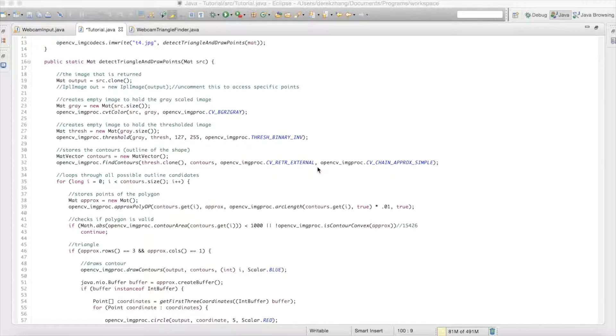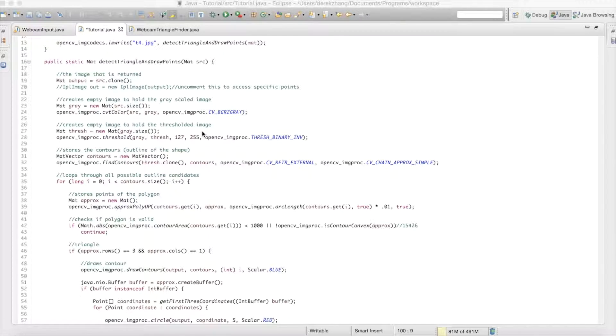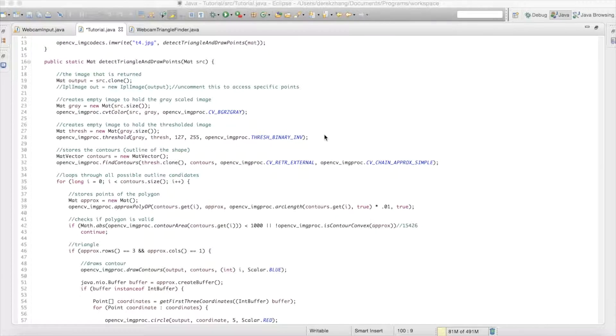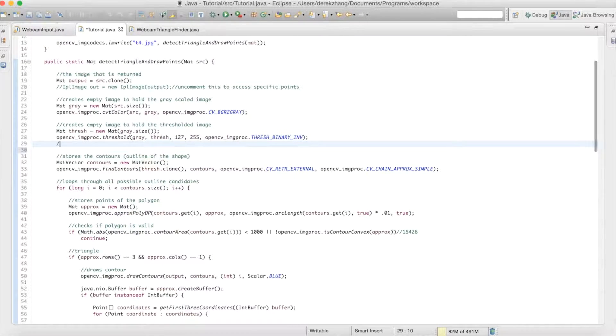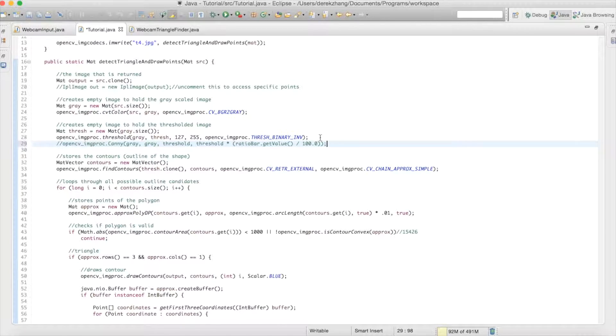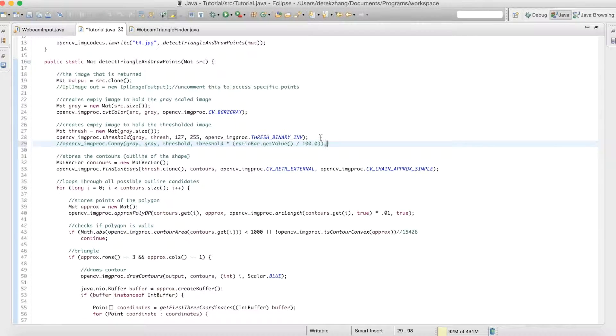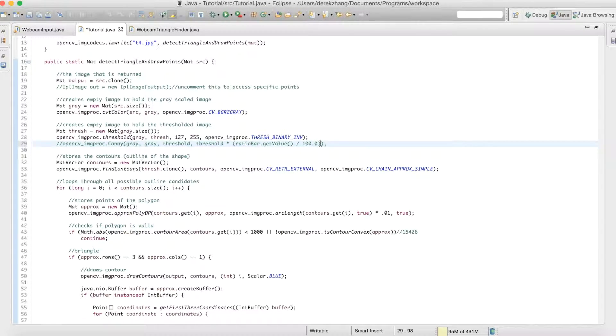So yeah, another thing that I kind of figured out wasn't the best was what I was doing here with the threshold. Now in a static kind of environment maybe you can change the threshold values and stuff, but what I figured out is that it's much better just to use canny.